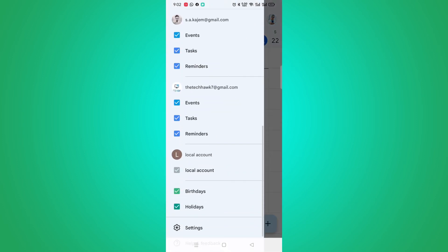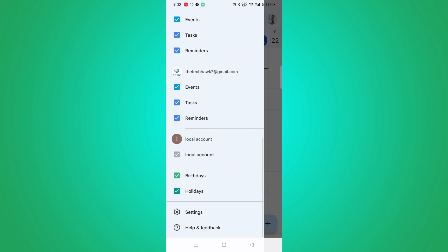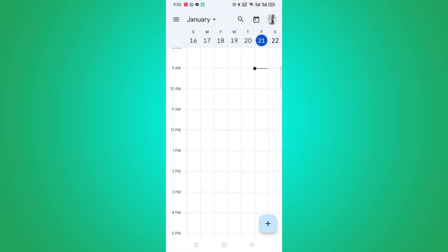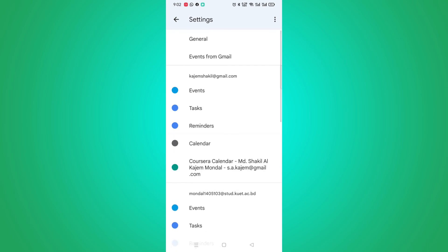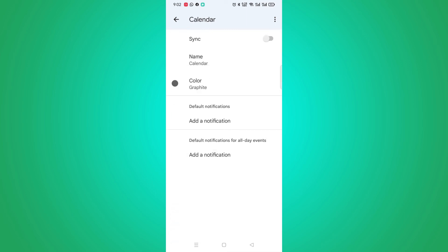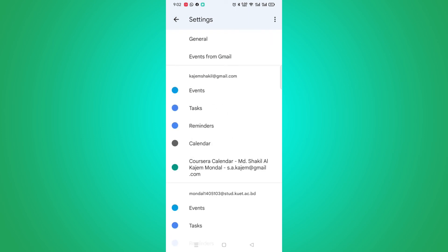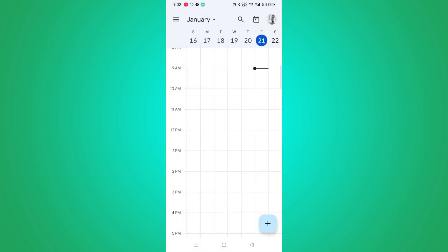So for that I have to go to the settings and I'm going to use these accounts. Click on the show more, and here I have found that calendar that I have added just a few minutes ago. Click on it and you will find an option sync. So I'm going to turn on this button and let's get back.